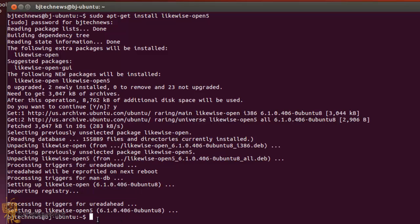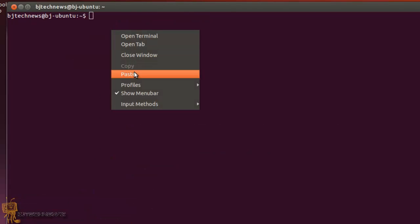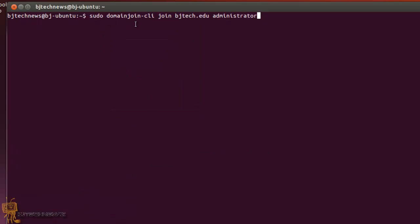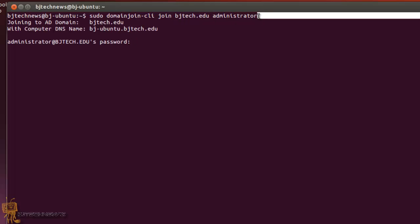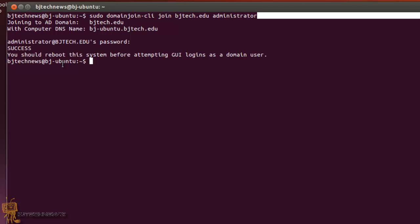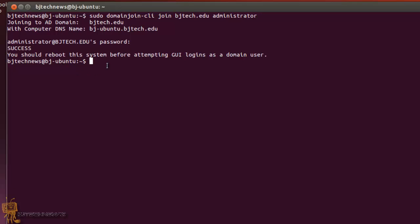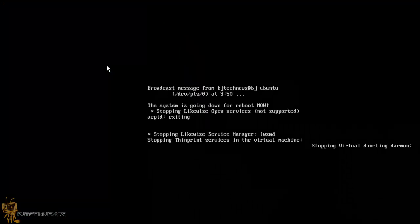Once that's done, the next command you want to run is: sudo domainjoin-cli join, followed by the name of your domain and then 'administrator'. Hit enter and it will prompt you for your administrative password. You should get a success message. If you get an error, your Ubuntu is probably not talking to your DNS server correctly and you need to fix that. Then we do a sudo reboot and let it reboot.